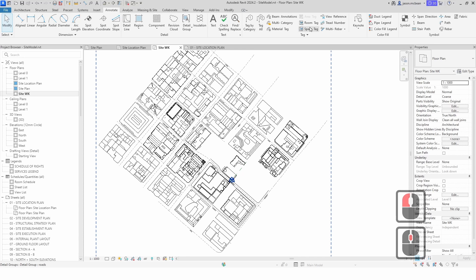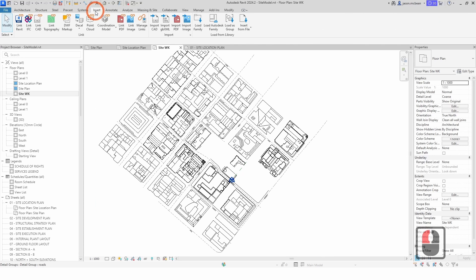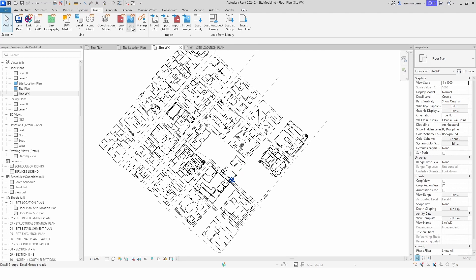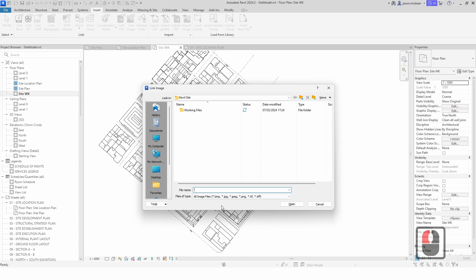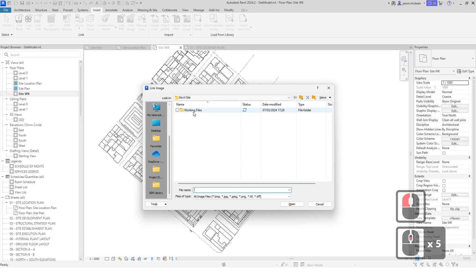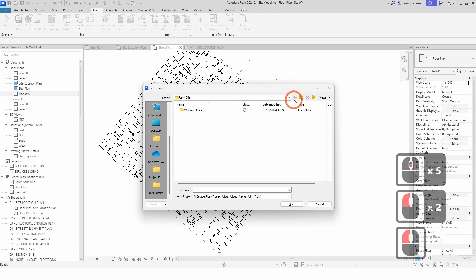Now I'm going to go ahead and say Insert Image. You're going to go to Insert, and now you can insert decals or images. You can link image, so technically you're actually going to go and link the image rather. Technically you want to work with these images.